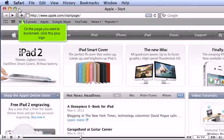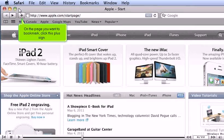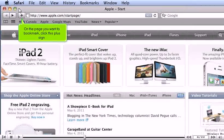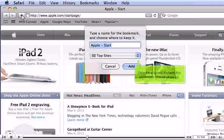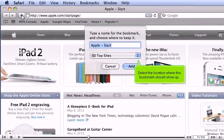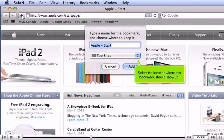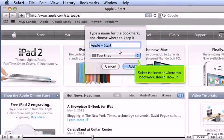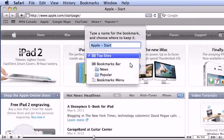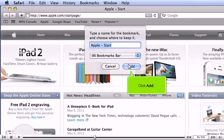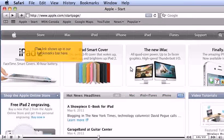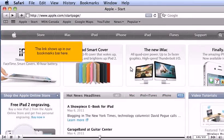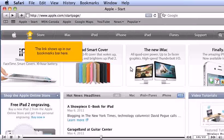On the page you want to bookmark, click this plus sign. Select the location where this bookmark should show up. Click Add. The link shows up in our bookmarks bar here.